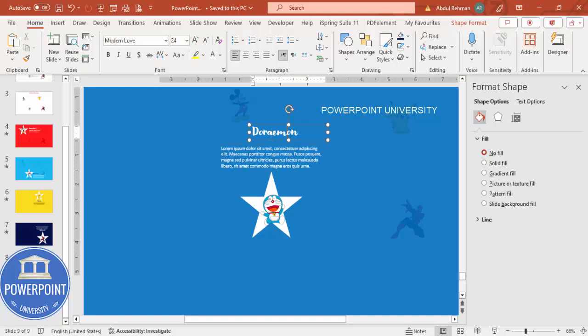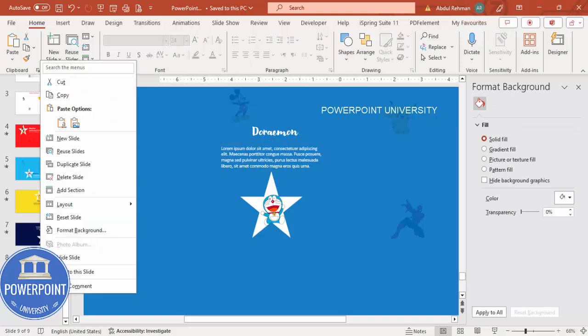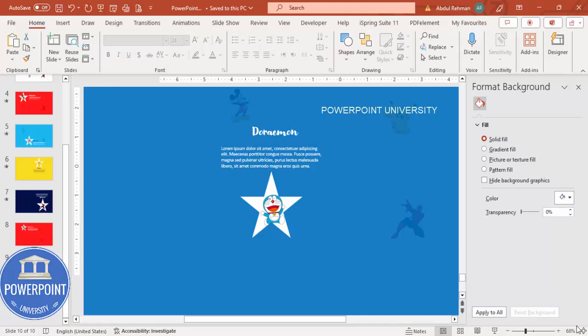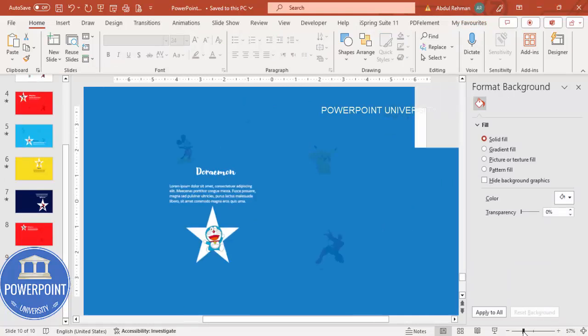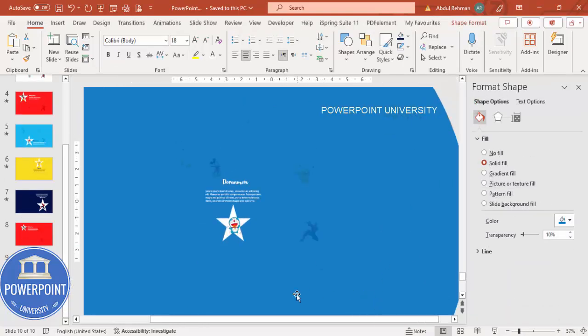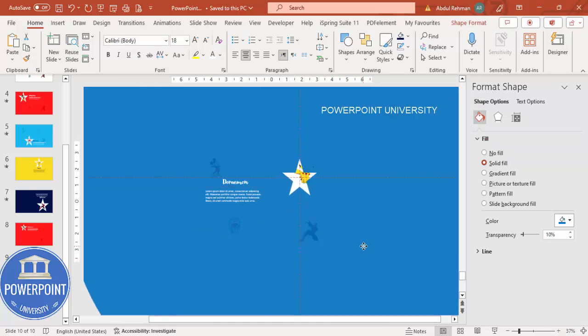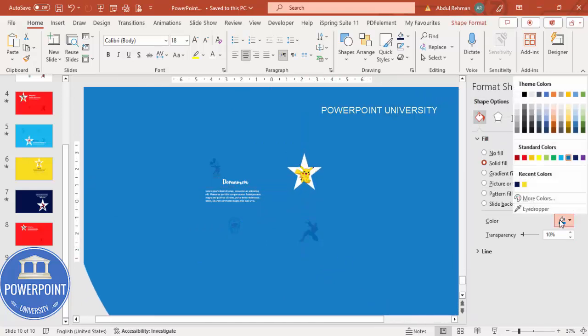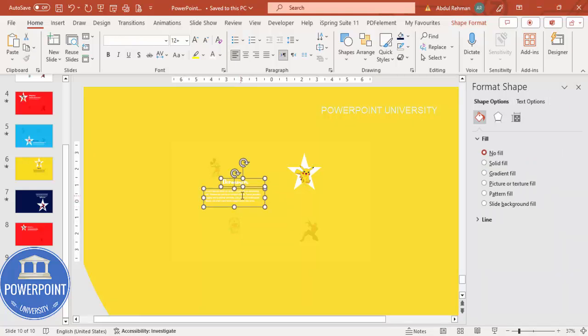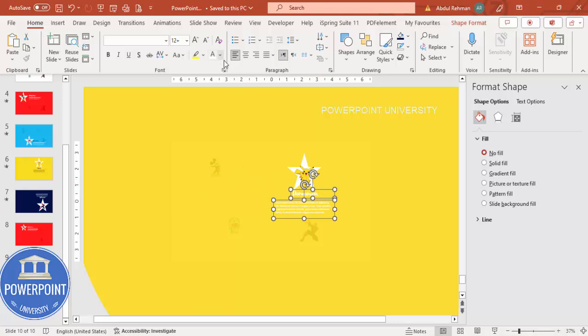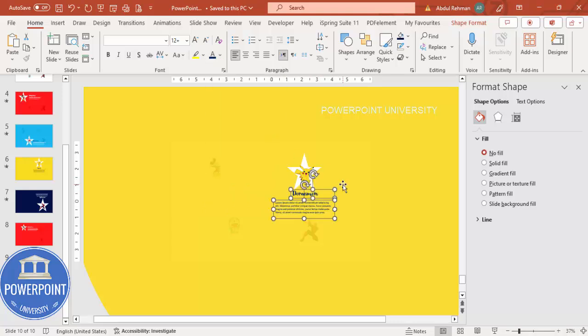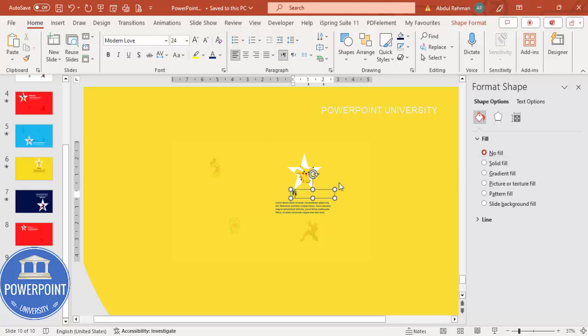Next right mouse click duplicate the slide. Now again zoom out. Now my focus will be on the Pikachu. You can see here. Change the color to yellow or any other color of your choice. Then move this text also here.